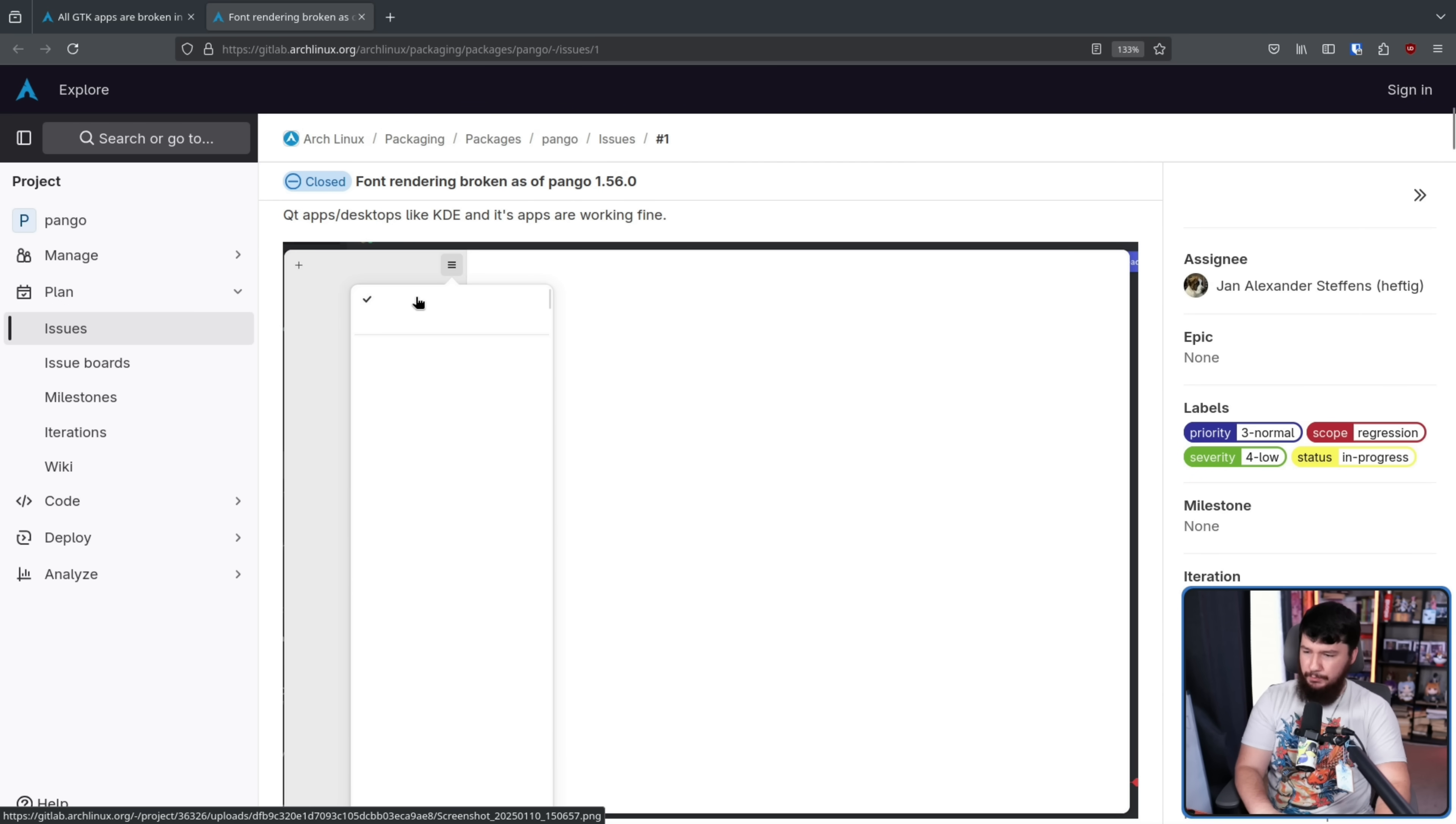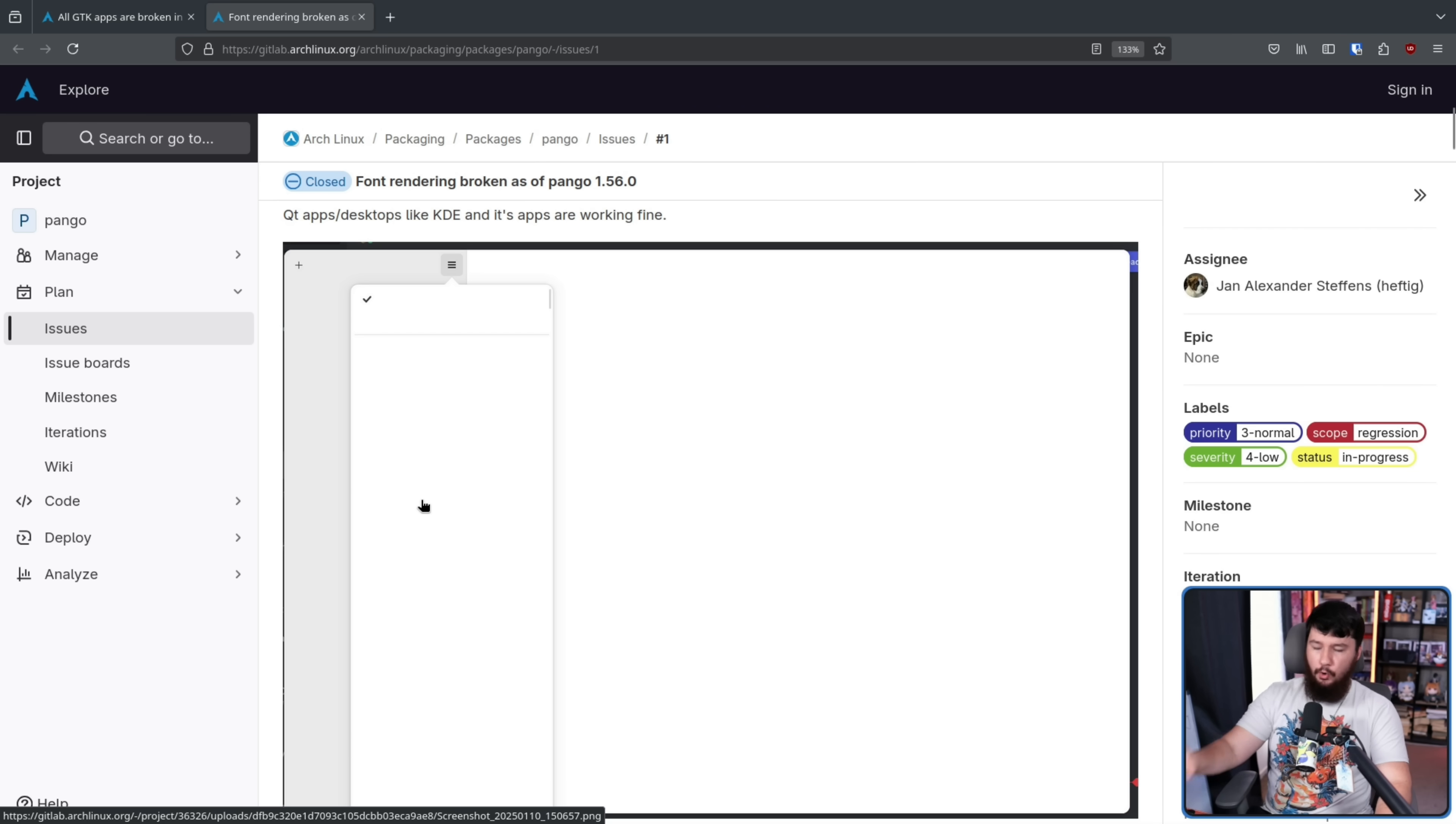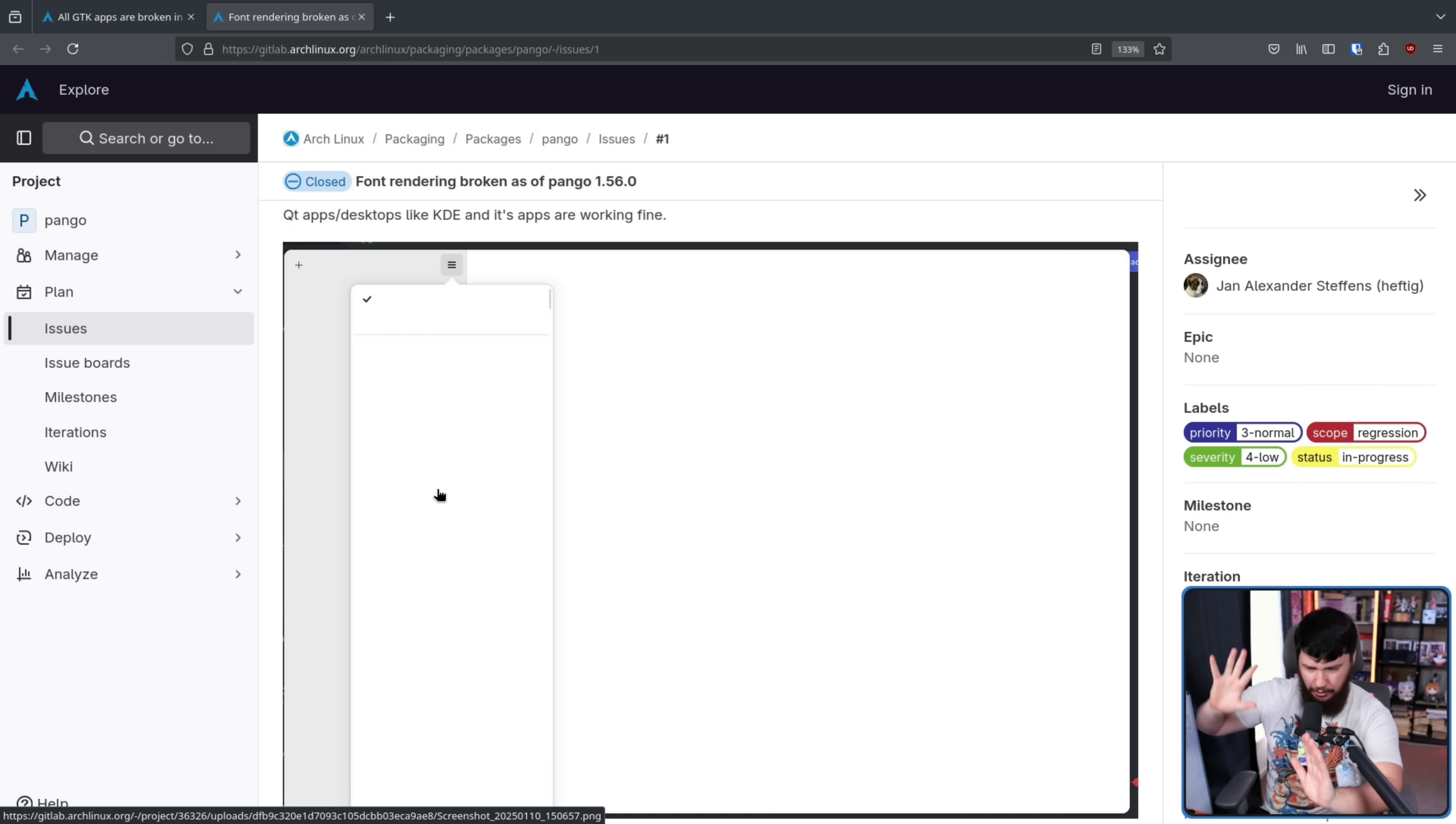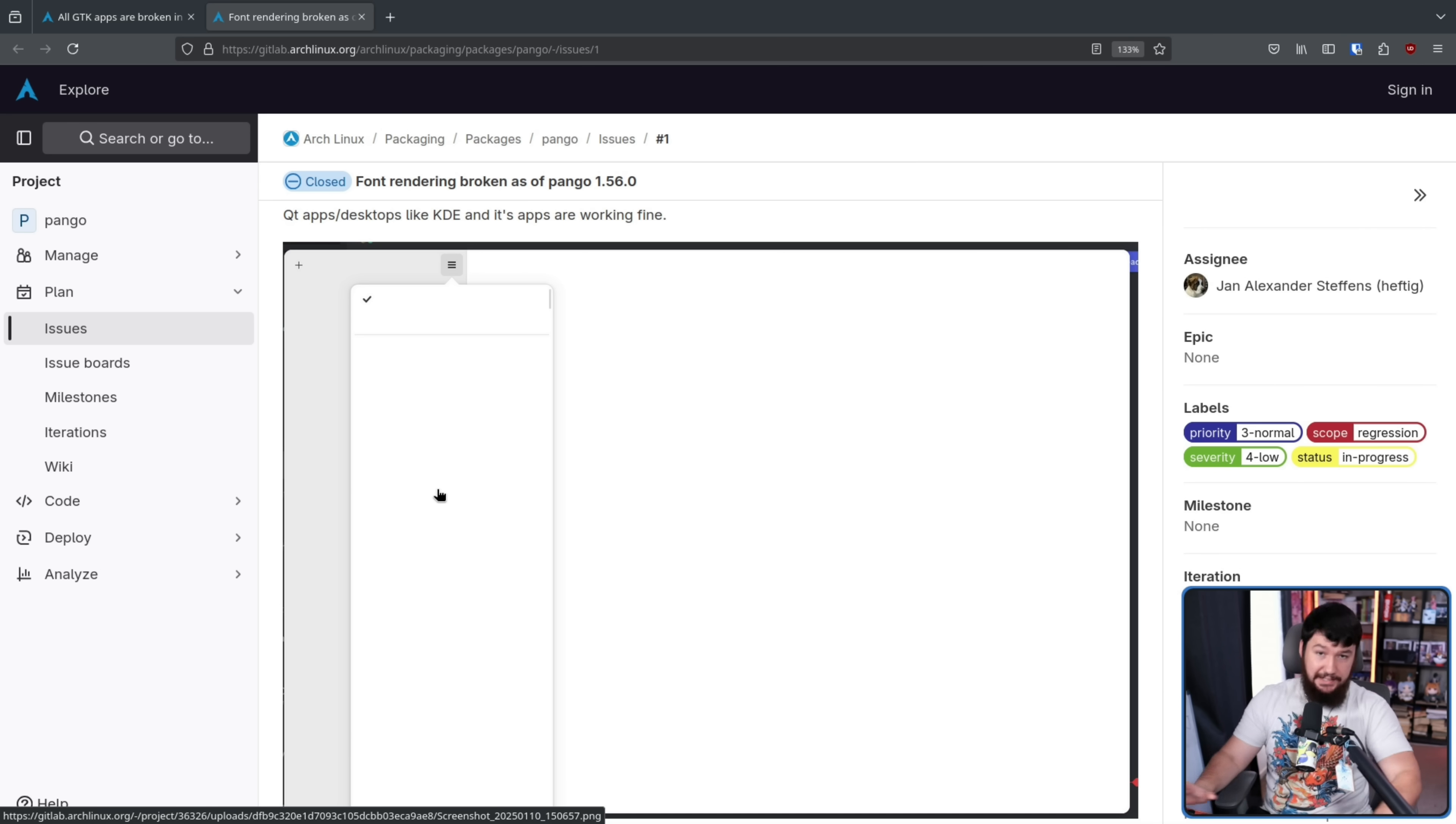Icons are rendering correctly. UI elements like menus are rendering correctly. But all of the text is completely gone. So the app, it's working. But the text, which is the main core function of an IRC client, completely gone.